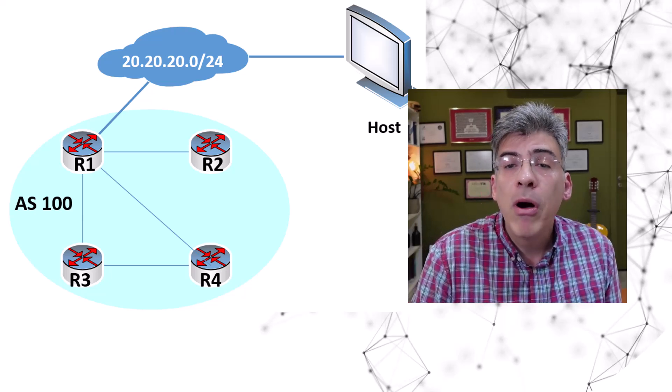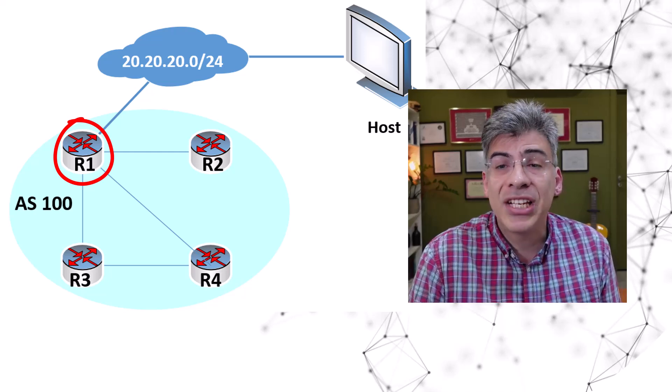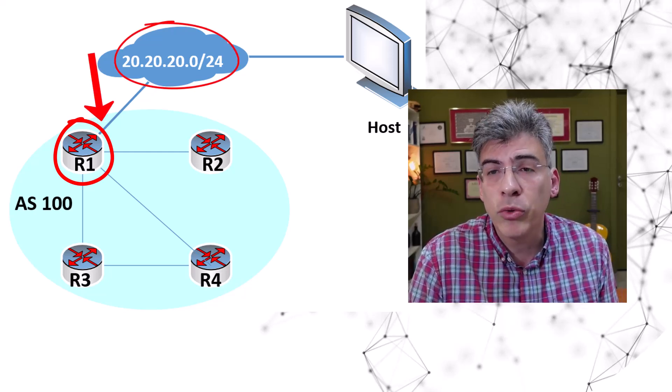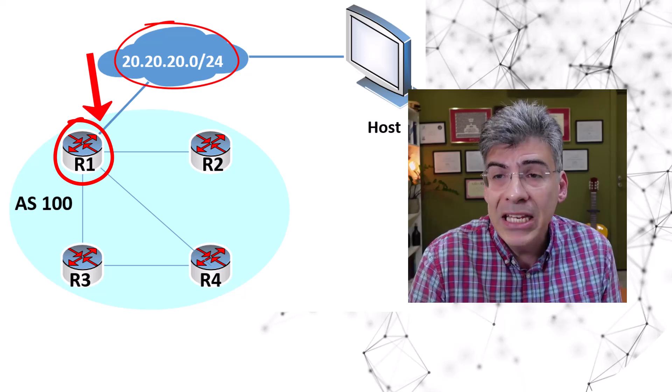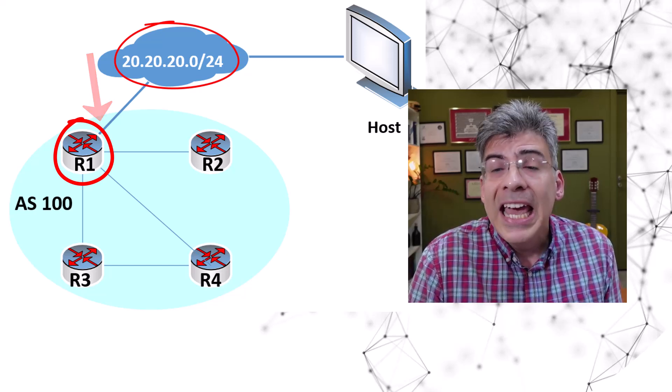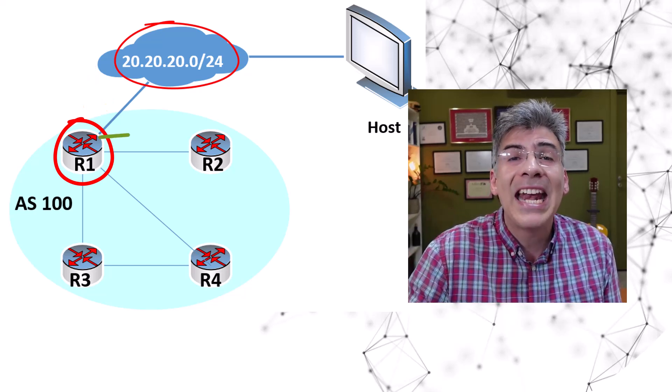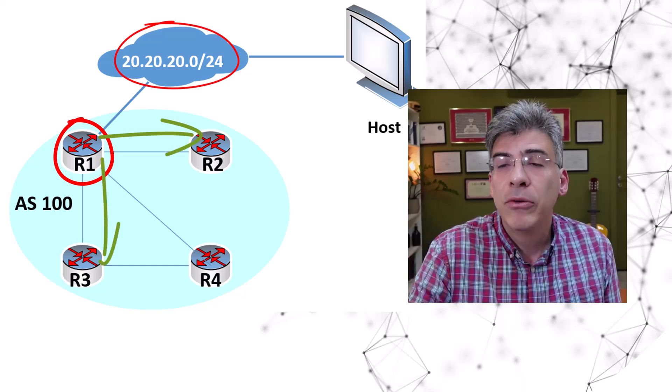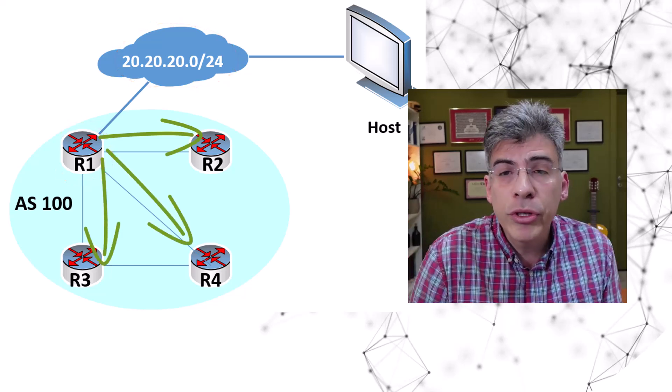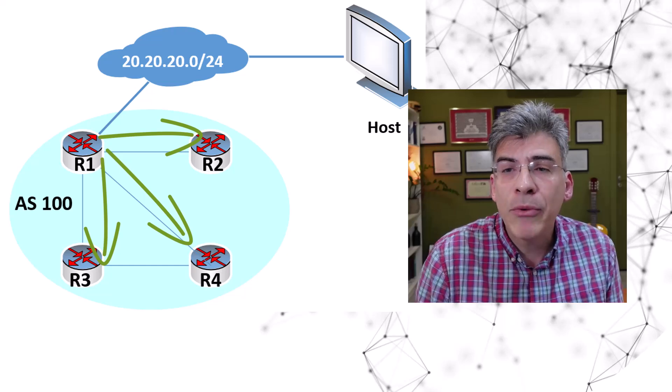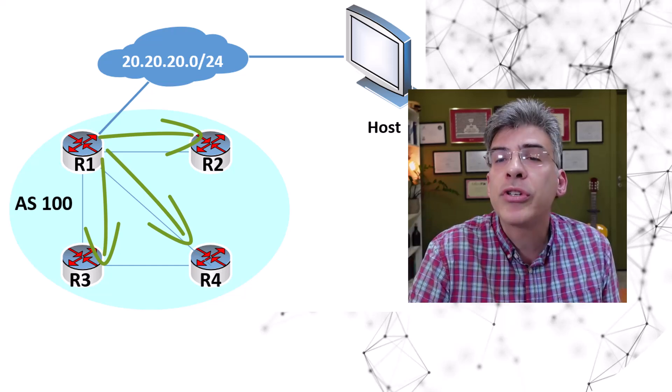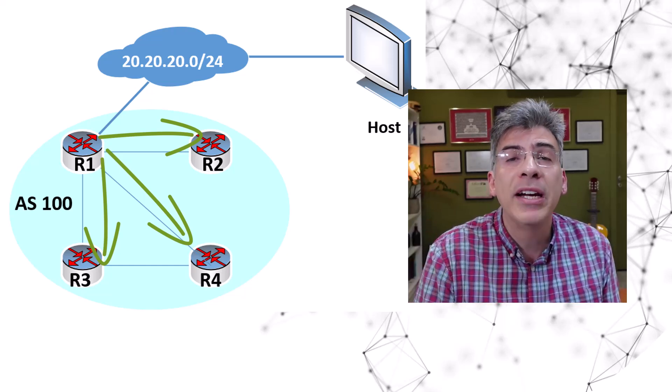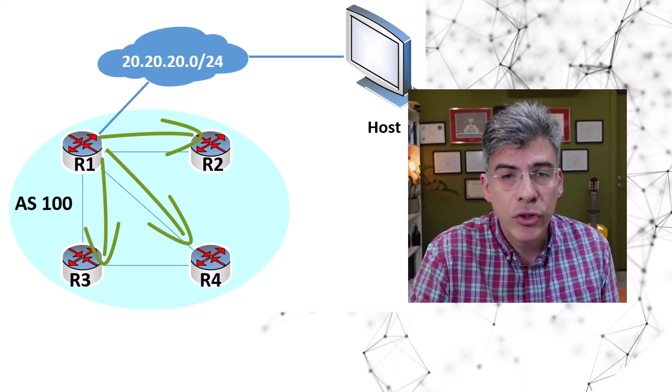So in this scenario, R1 that has injected the 20.20.20.0/24 route into the iBGP domain is the only router that can advertise that route. Therefore, all other routers should learn about that route only from the source of the route, and R1 is that route's source.